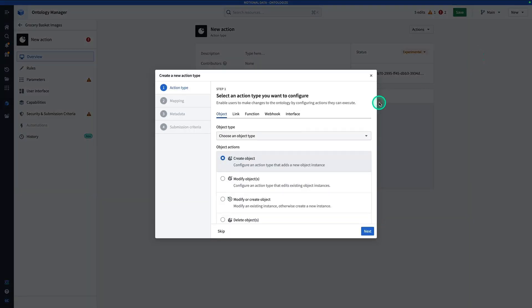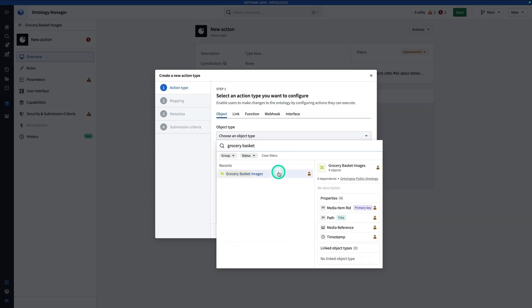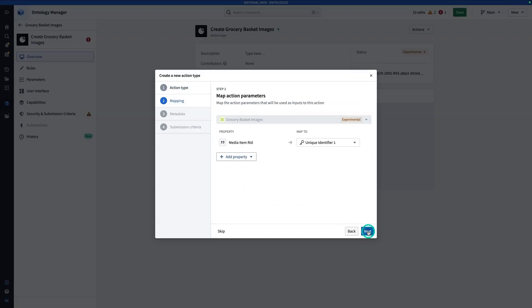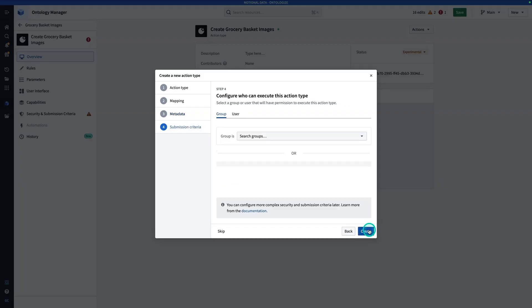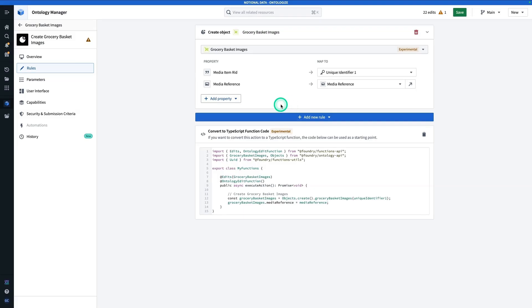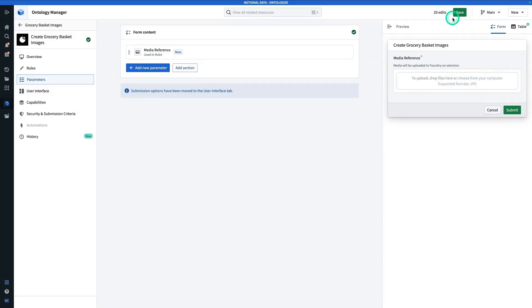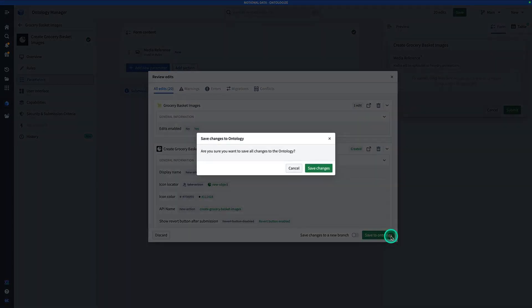Now I can go make an action — go to New, Action Type. The object type we're operating on is our grocery basket images. This is going to be a Create Object action, so I'll hit Next. We have to fill out the primary key and add a media reference property. Hit Next, then Next again. I'm going to allow everybody in my organization to use this, so I'll set permissions and hit Create. Because this is a media reference property, Foundry knows it's going to require some sort of JPEG upload. We'll hit Save, then Save to Ontology, then Save Changes.